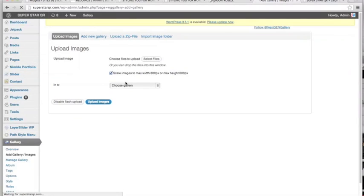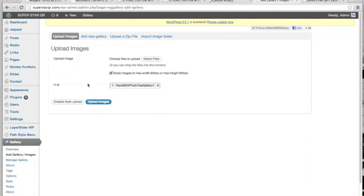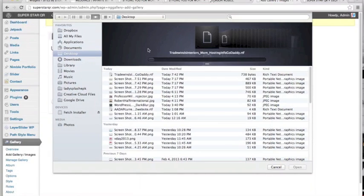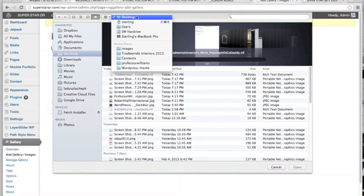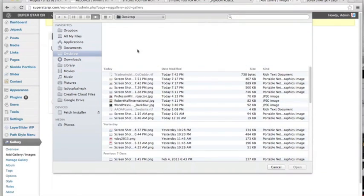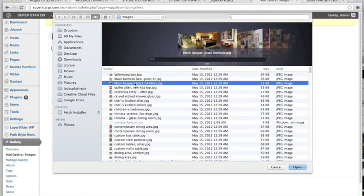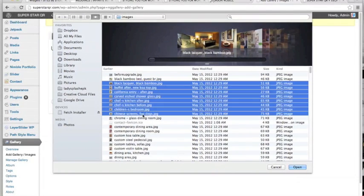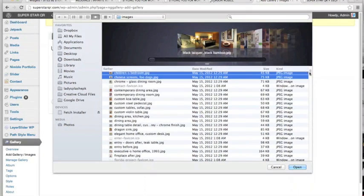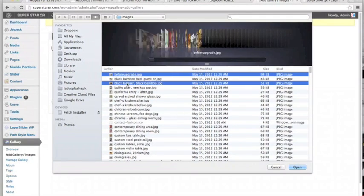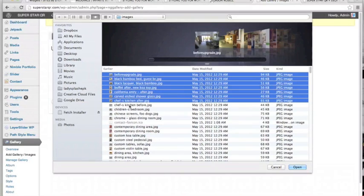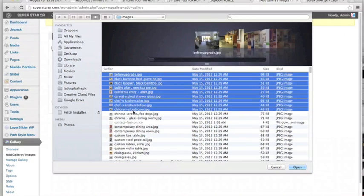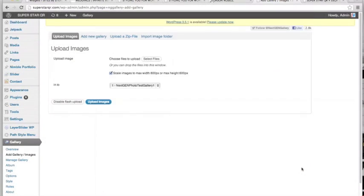We are going to add into our NextGEN, right here, into the NextGEN photo test gallery. Select files. So I was actually working on a tiered design website, so let's see if we have... either you can select all, say we'll just do these, alright.